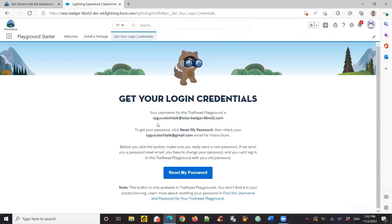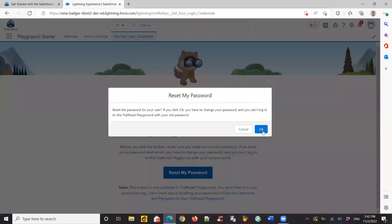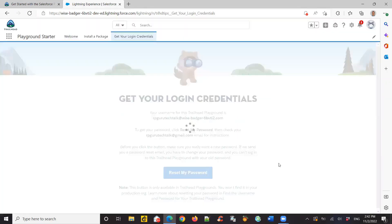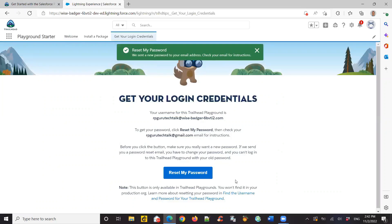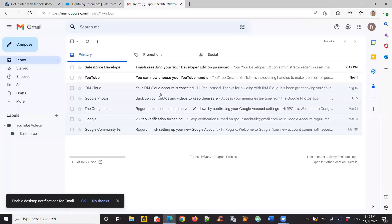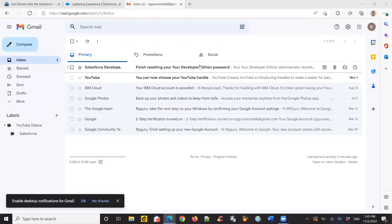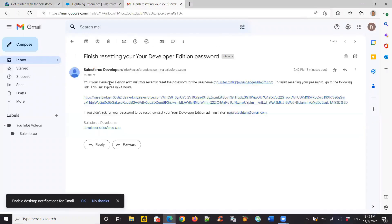You can see the username, it has a unique username it creates. And also, it tells you which email it's going to use to reset your password, send the reset details. When I click on reset my password, I go to my email. And there's an email which says finish resetting your password. So I click on the link.